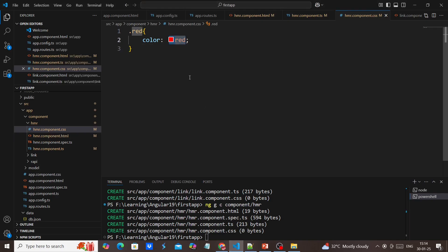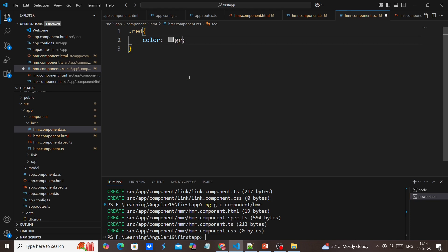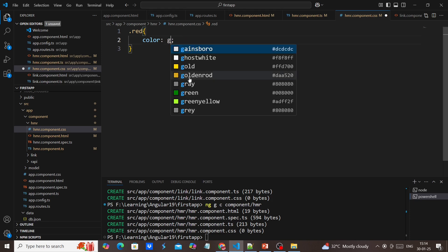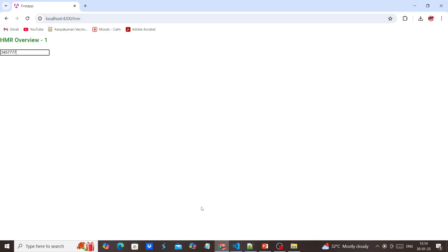Instead of red, I'm changing this into green. See now, it got changed, but at the same time, our state remains.